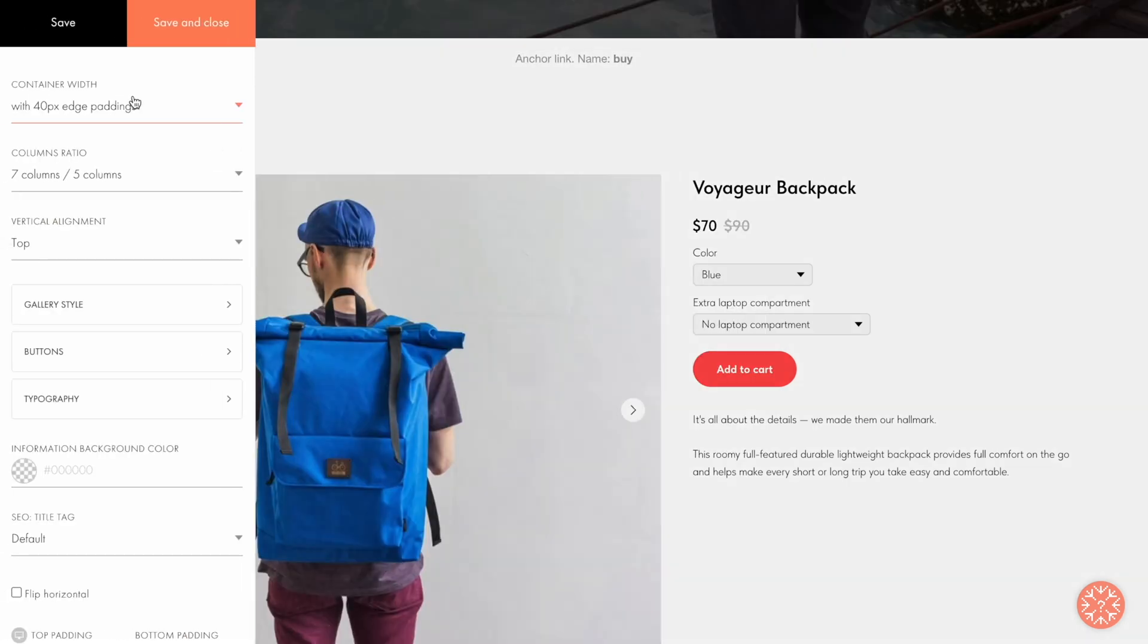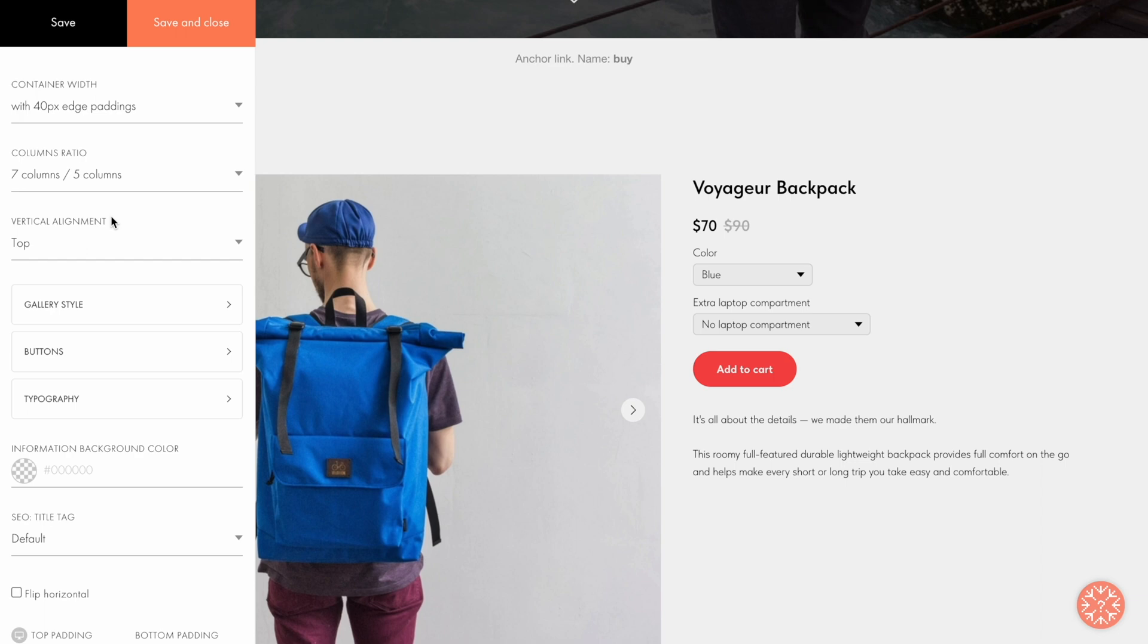In the settings, I can adjust how the product card is displayed. For example, I can specify the container width for the whole block, select the columns ratio, adjust the alignment, and much more. Just change the values and see how your block changes.